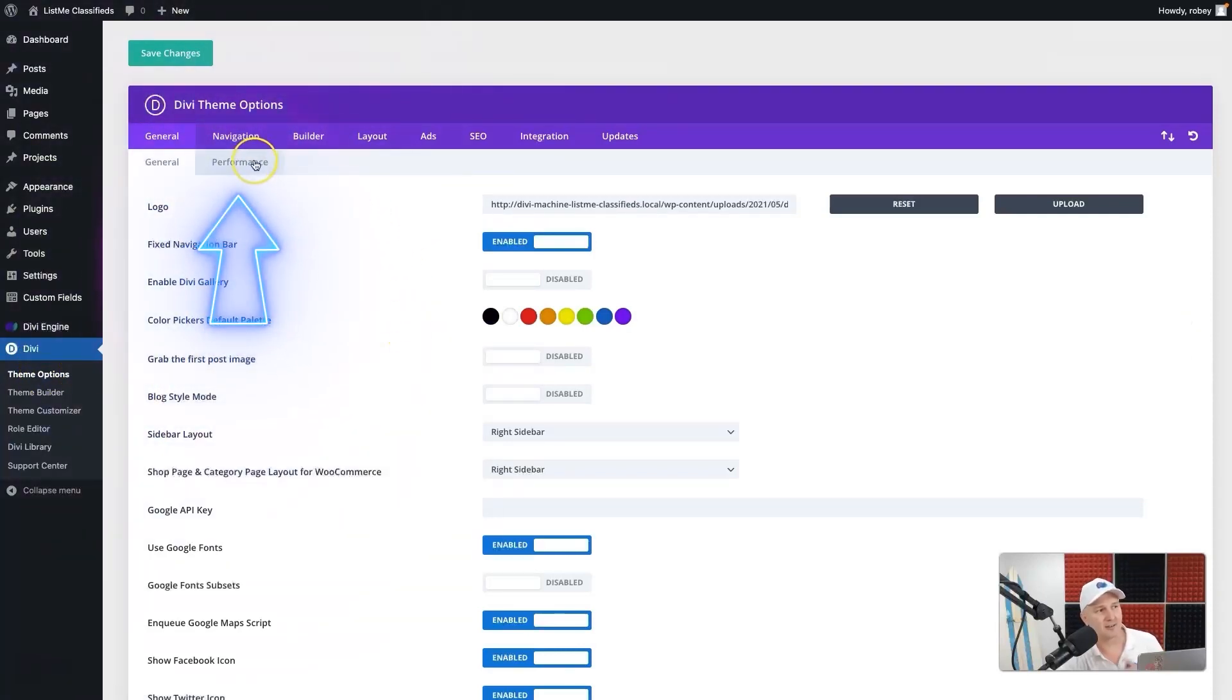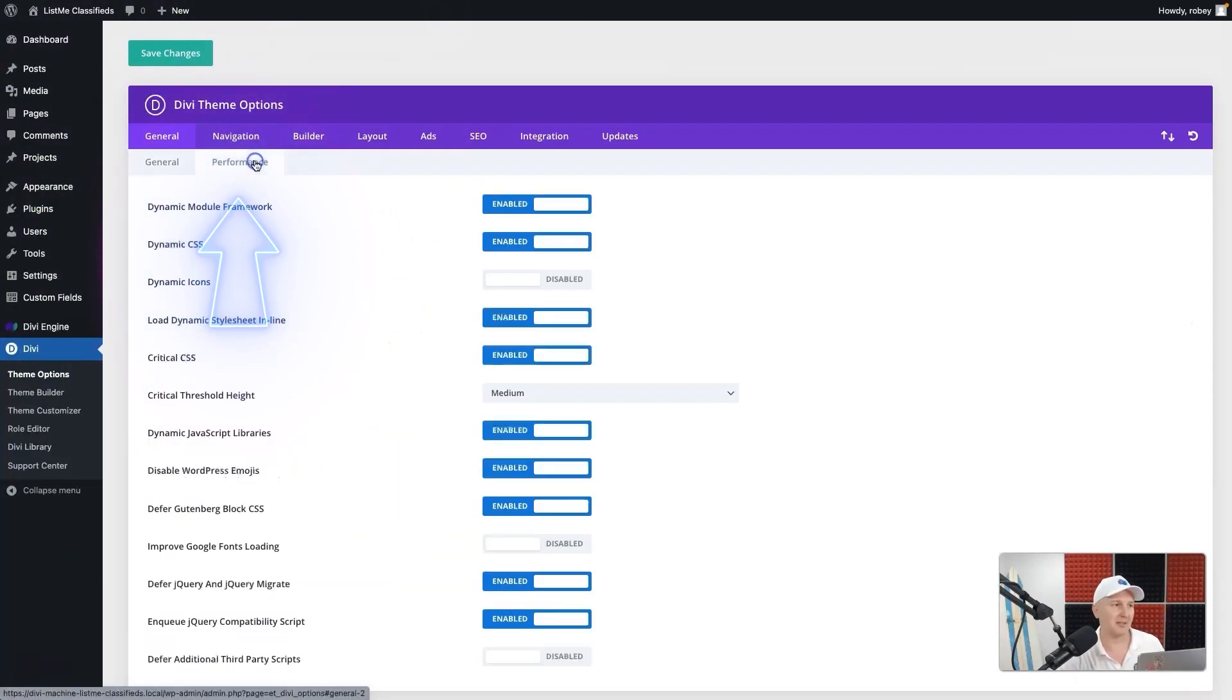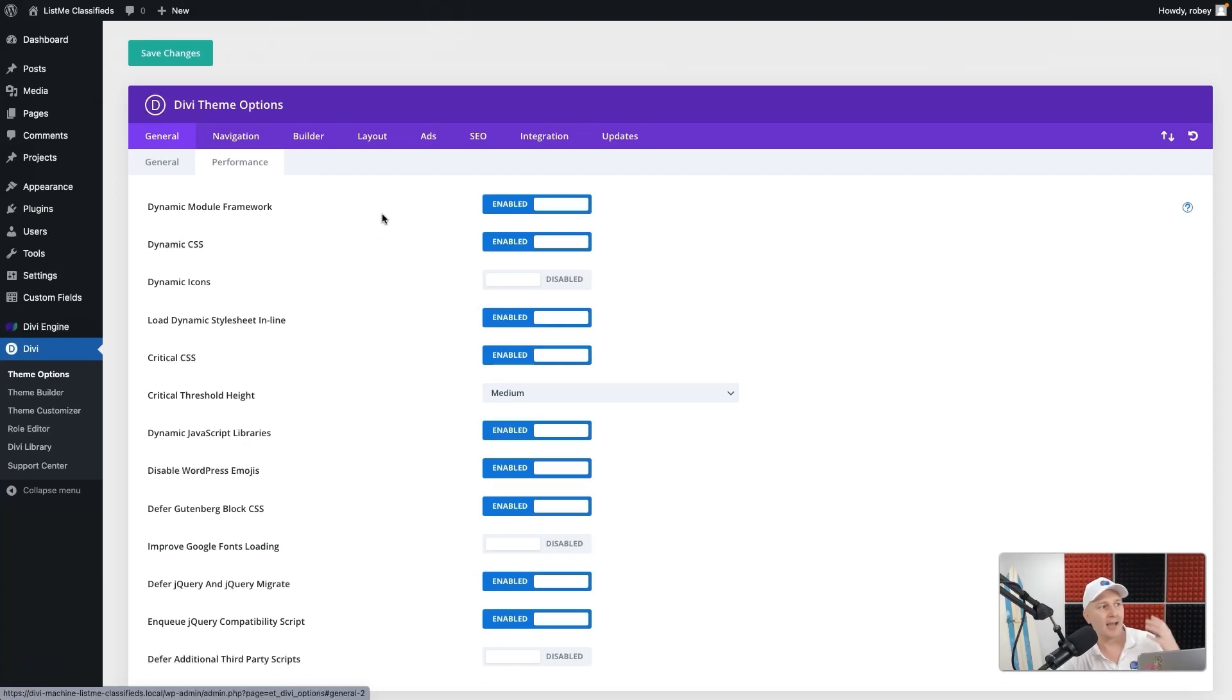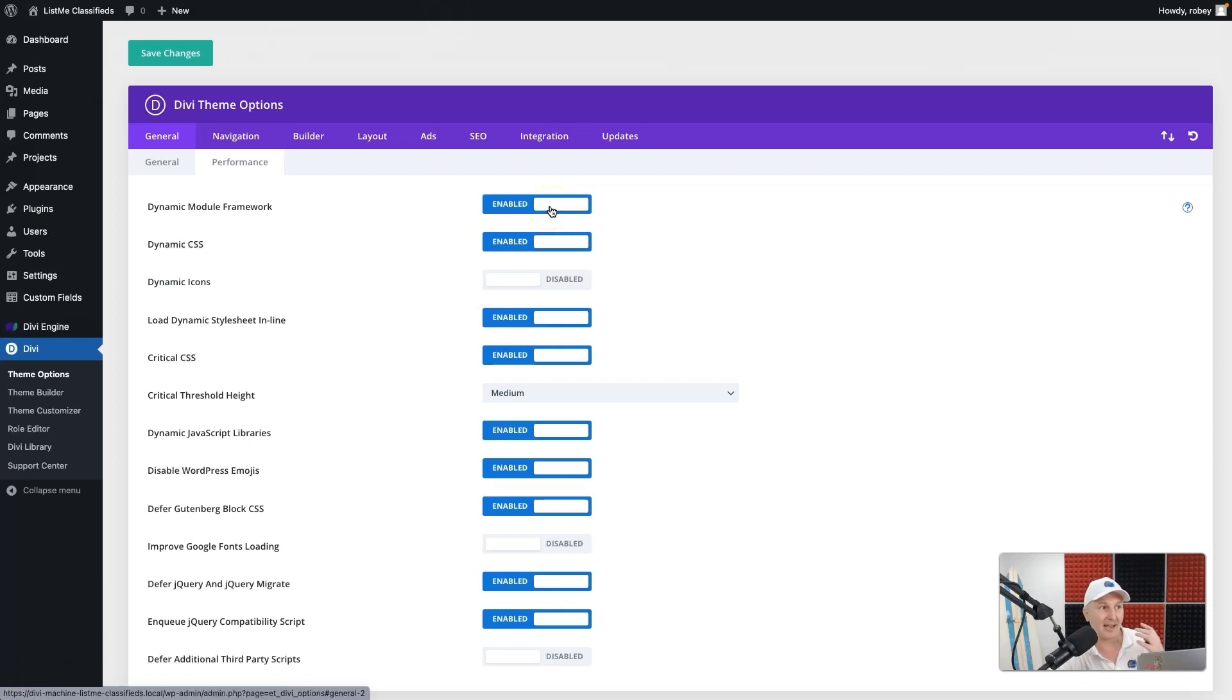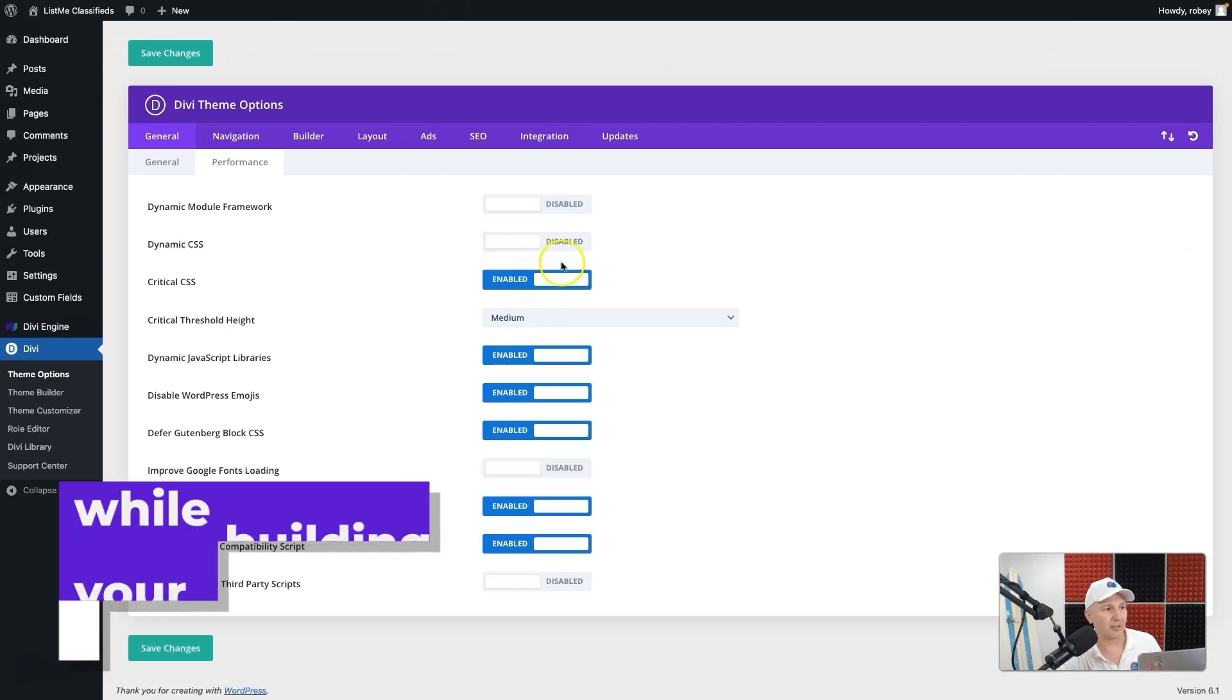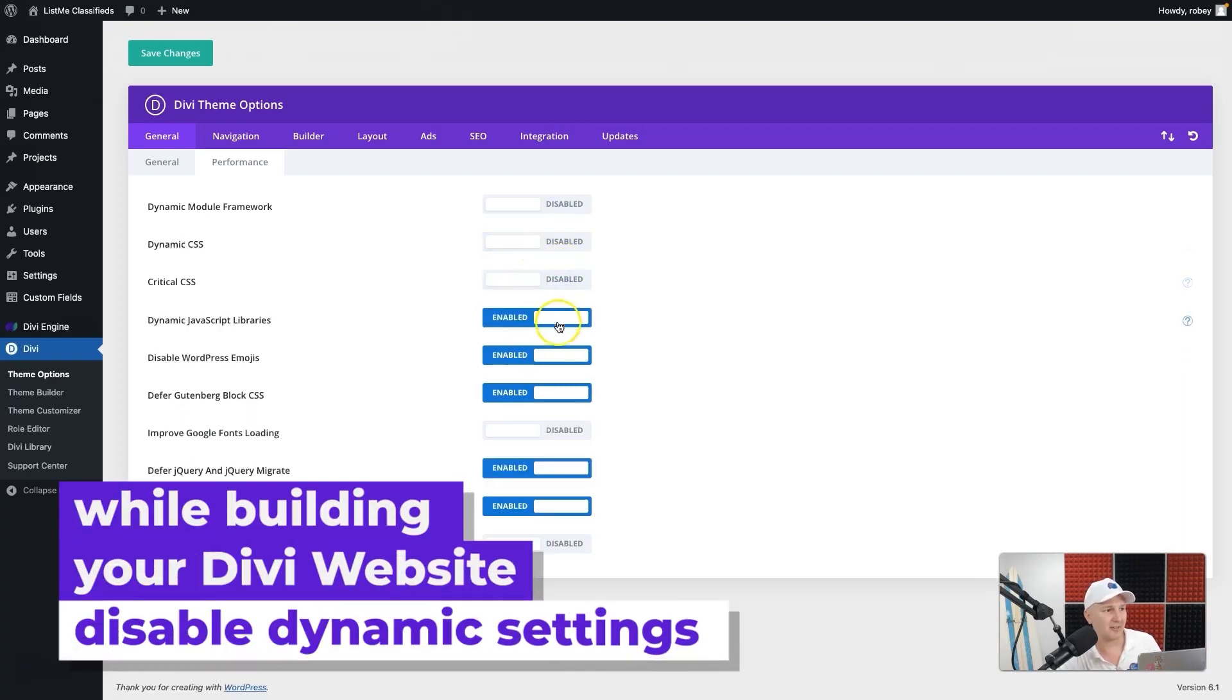Now Divi's got these amazing performance settings that really do help speed up Divi sites, especially things like the dynamic module framework and all these other dynamic CSS, dynamic JavaScript. But the reality of it is as you're building a site, a lot of times this will cause issues.